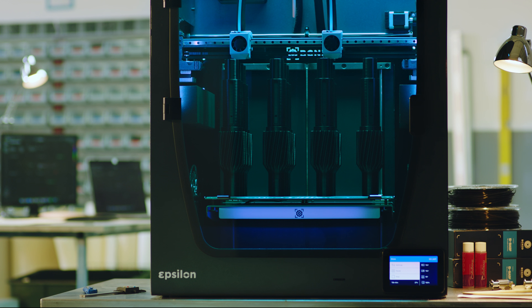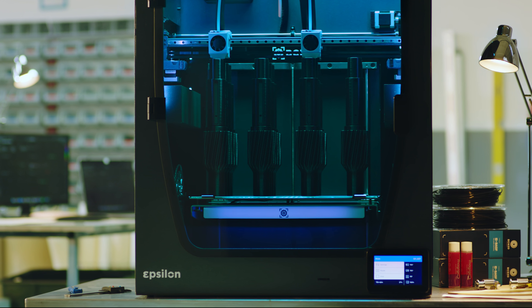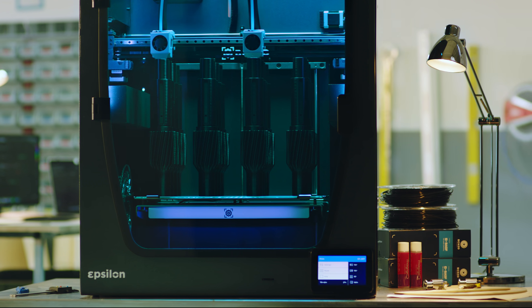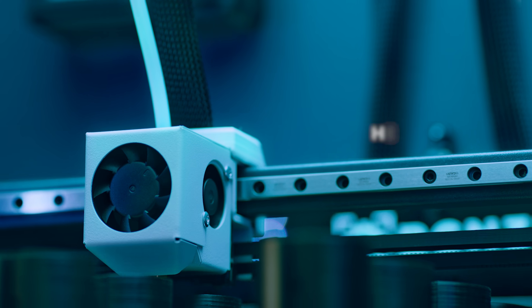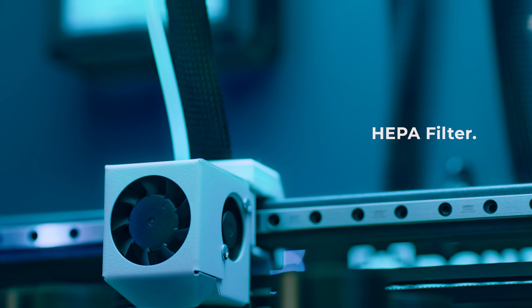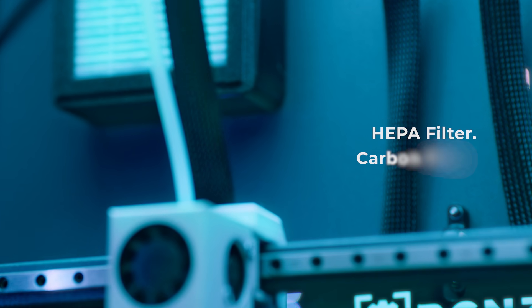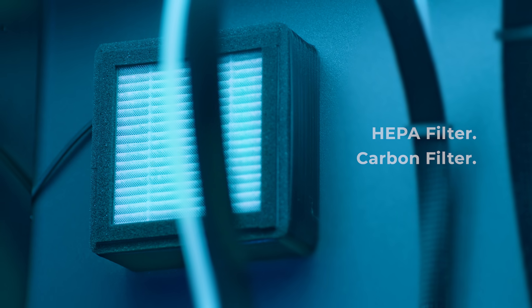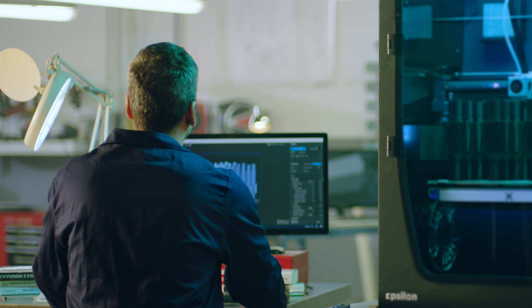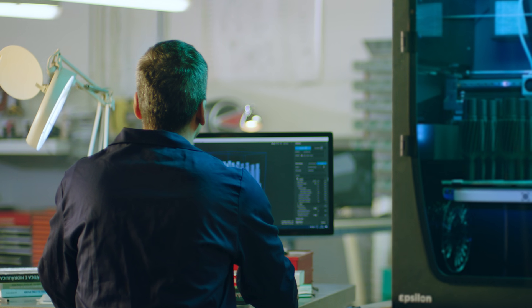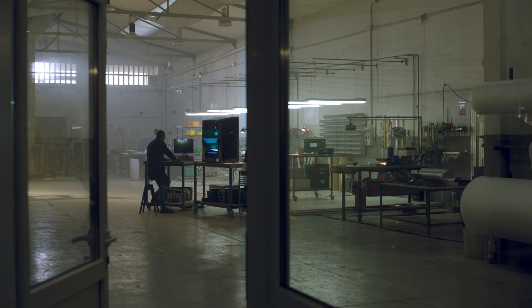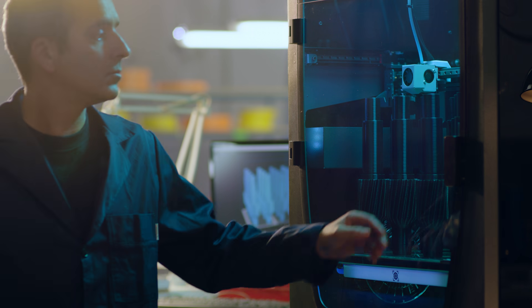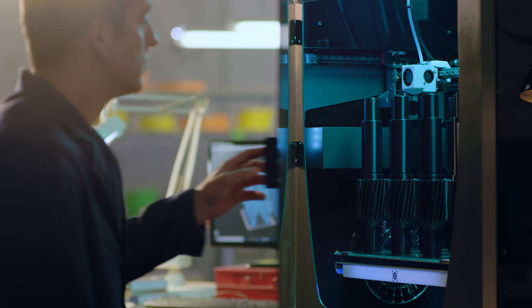The BCN 3D Epsilon comes with unparalleled safety features, including a HEPA filter and a carbon filter, which prevent the release of potentially harmful particles and fumes into the air, ensuring a safe environment for those around the printer.